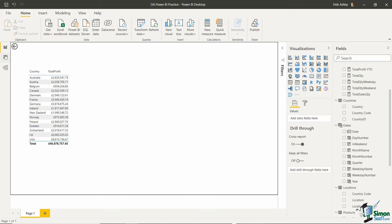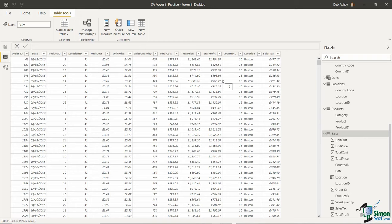Currently if we look at our table data — this is the sales table — it's pretty difficult to analyze in its current state. I can't easily see things like which products have sold the most or which products are selling best in different countries. It would be much better to create a chart or visualization showing these metrics. Before you begin building visualizations, it's worth looking at your data and working out what's going to be of interest to your audience.